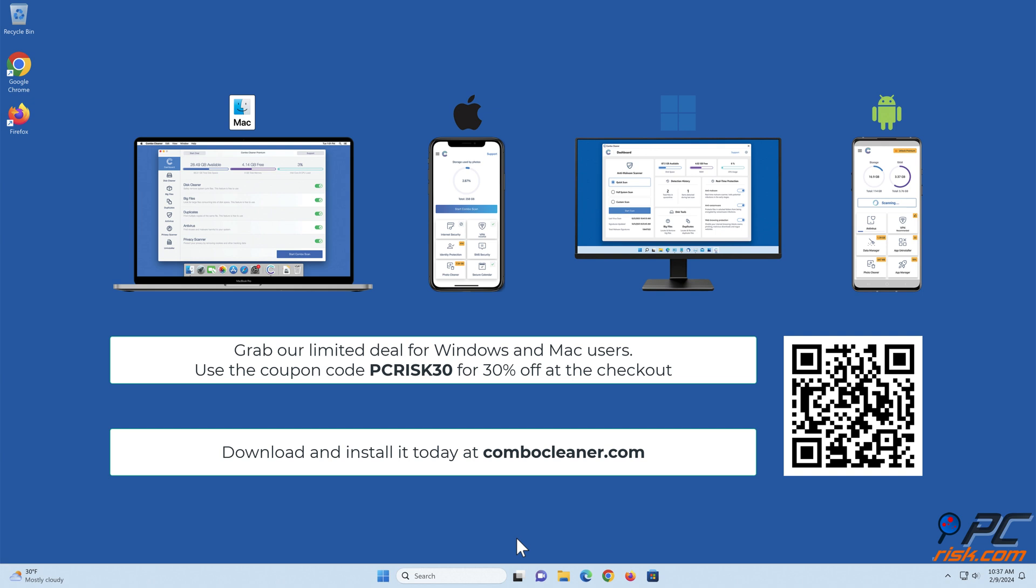Download and install it today at ComboCleaner.com. Grab our limited deal for Windows and Mac users. Use the coupon code PCRISK30 for 30% off at the checkout.